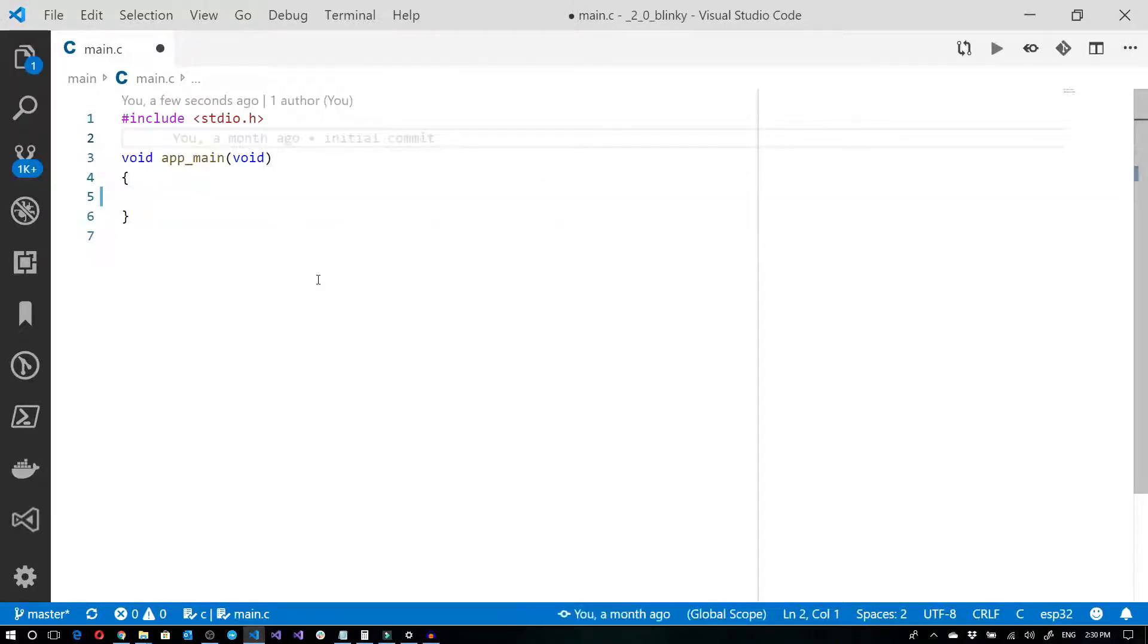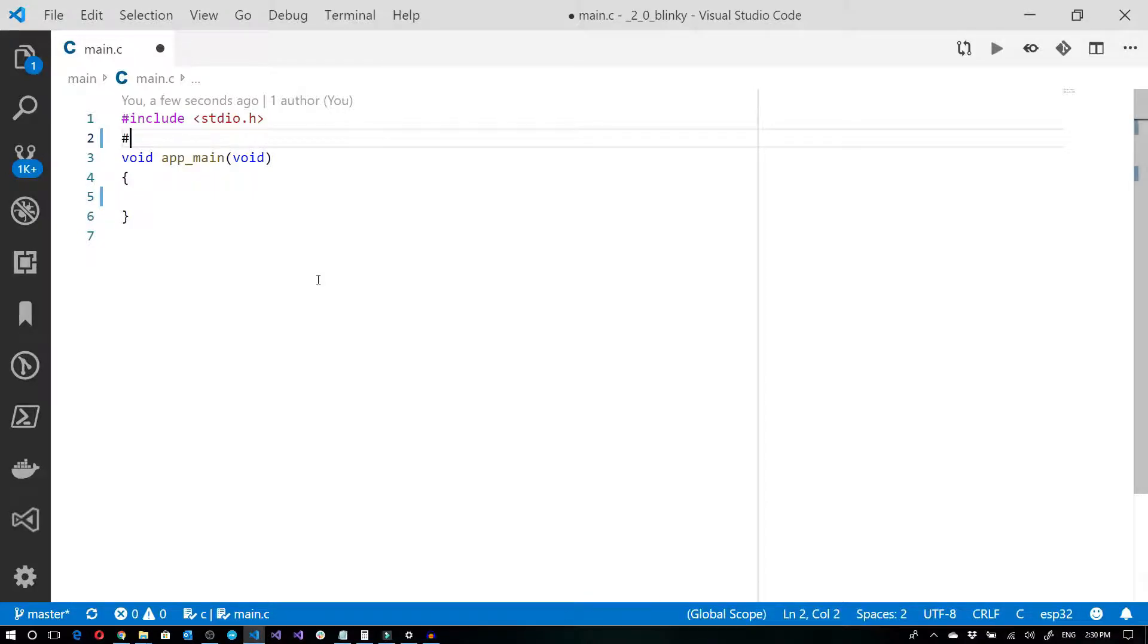First thing I'm going to do is include the GPIO so that we can actually do some general purpose input and output.